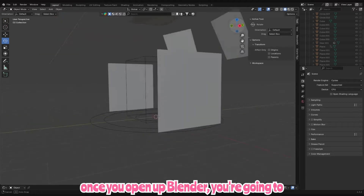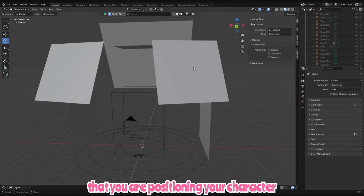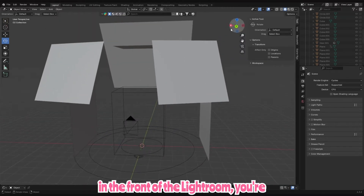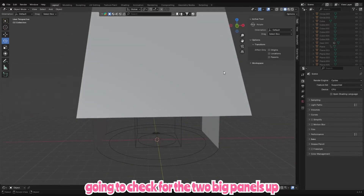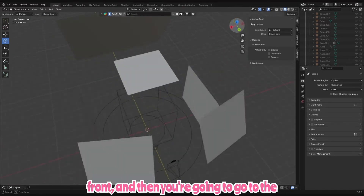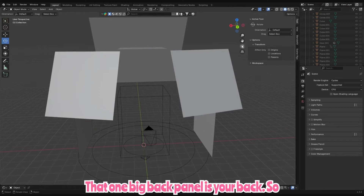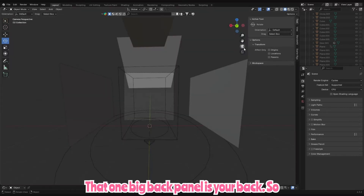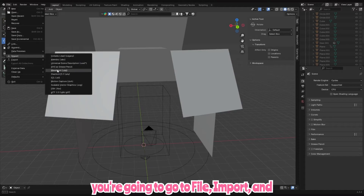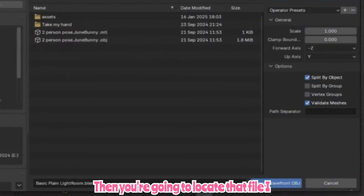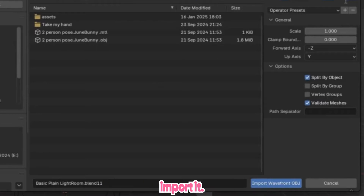Once you open up Blender, you're gonna open up your Lightroom. To make sure that you are positioning your character in the front of the Lightroom, check for the two big panels up front — then go to the back and it should just be one big panel. That one big back panel is your back. Then go to File, Import, and Object, locate that file I had you make, and import it.